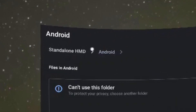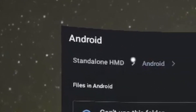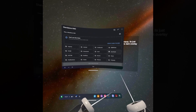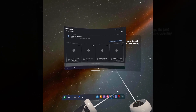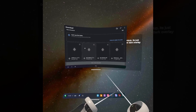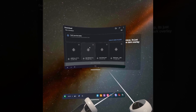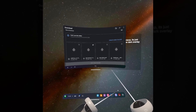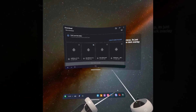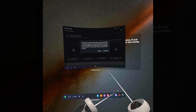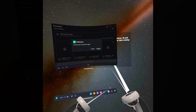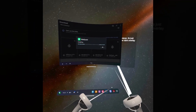What you want to do is head back to standalone HMD, click on the downloads folder, and you should see your APK file here. Click on the arrows in the top right, and you should see a pop-up which looks like this. Click continue, and then install.